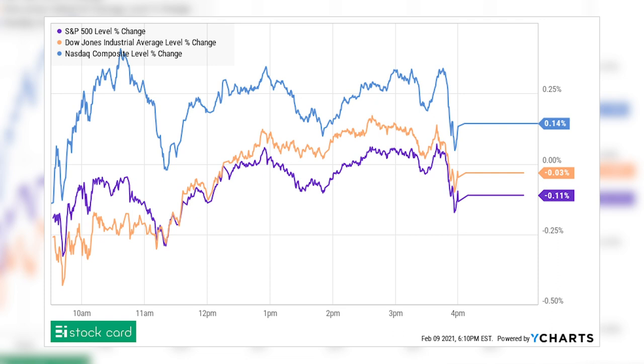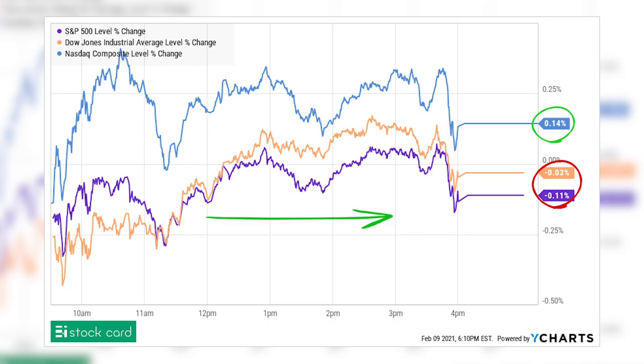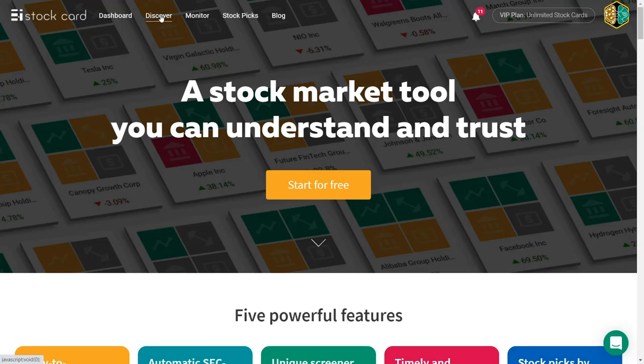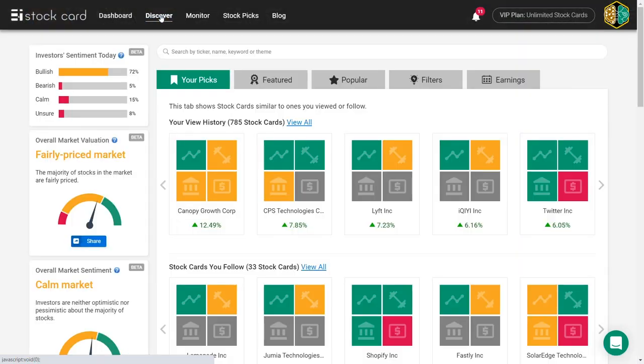indices finishing the day barely moving away from where they started. Among the three, the Nasdaq index was the most active one, and even that one barely finished the day in the green. There were quite a few noteworthy winners today. Let's go through some of them quickly.